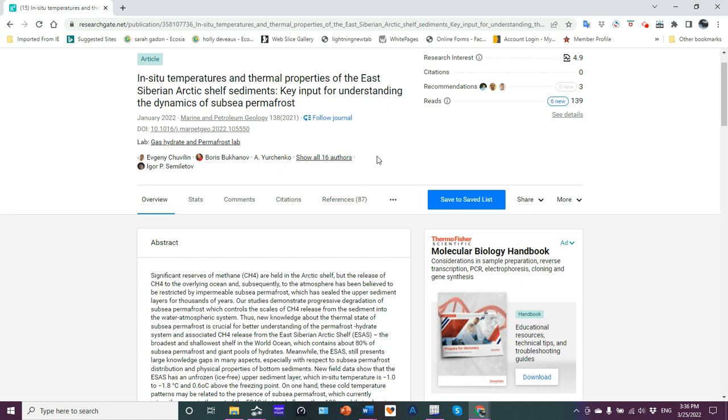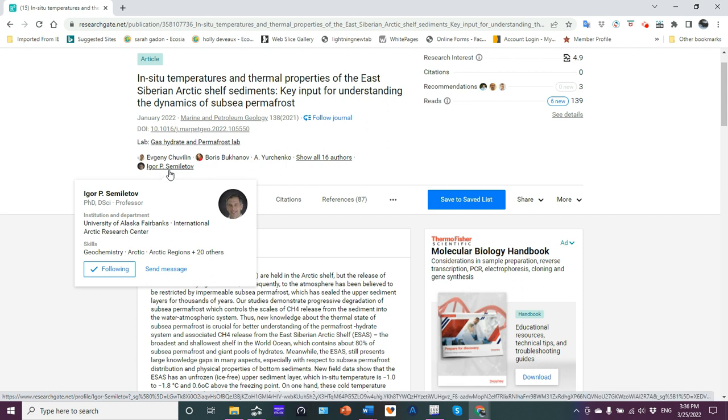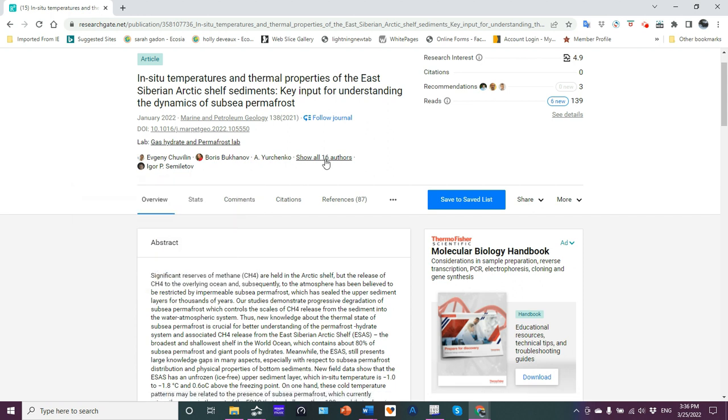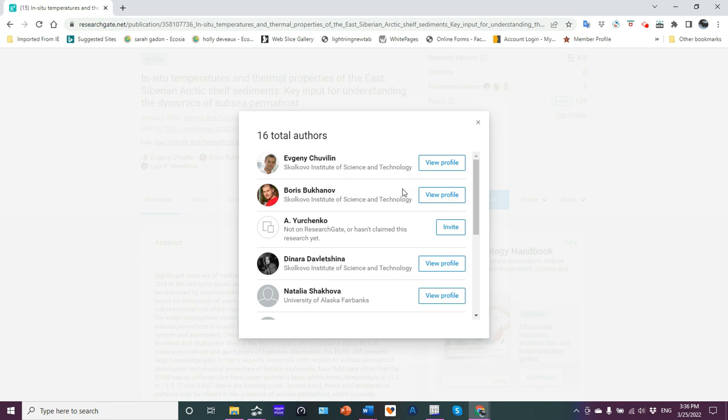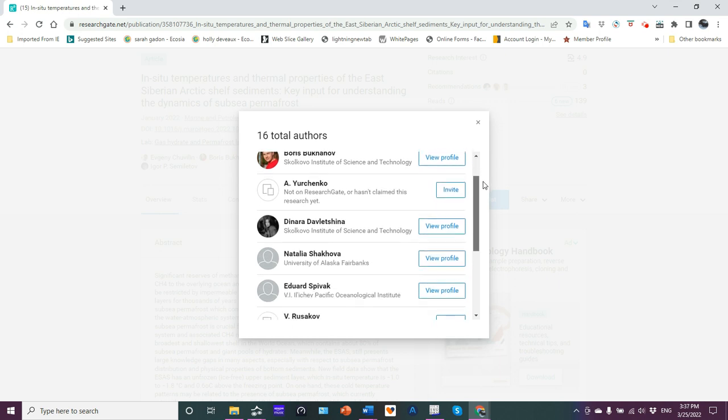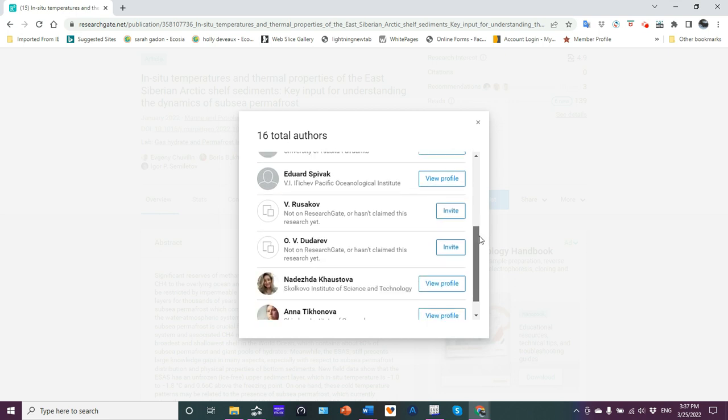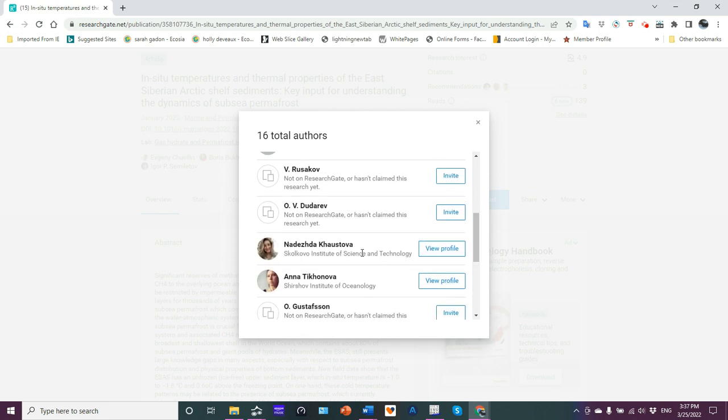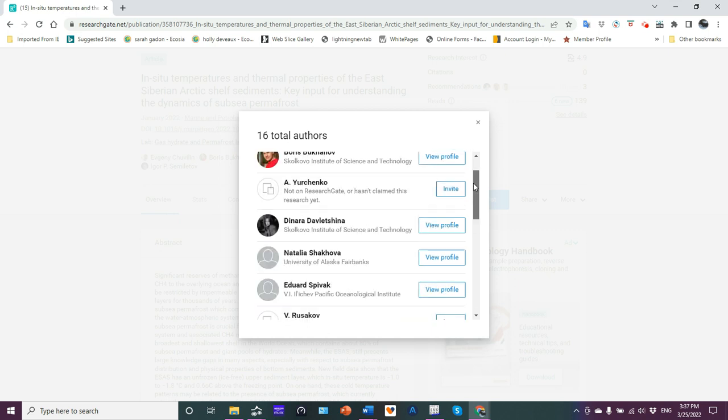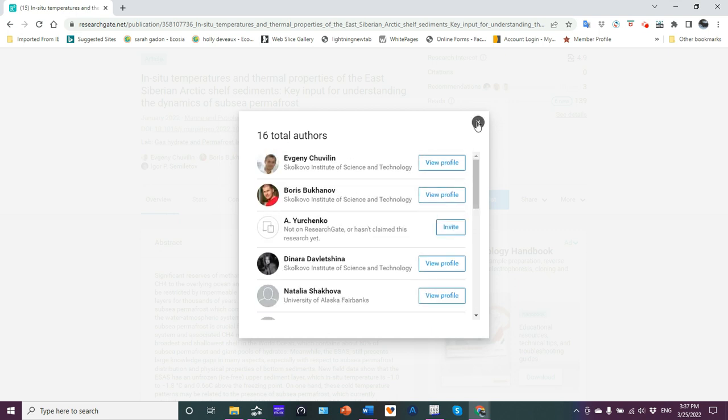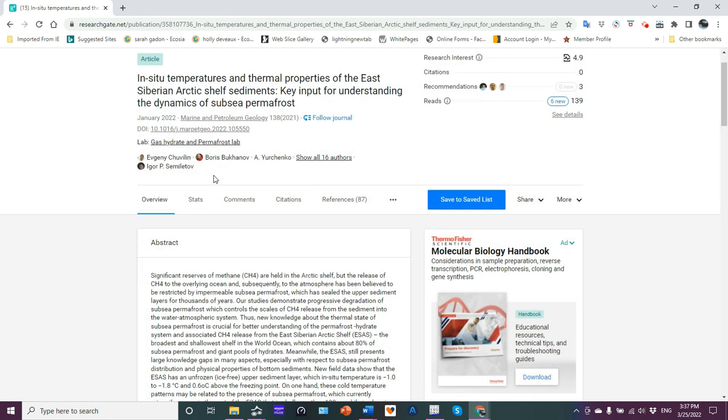Now, there's 16 authors here. So you've got Evgeny Shuvlin, you've got Boris Bukhanov, I think it's Andrei Yurchenko. Show all 16 authors. Well, first of all, it's our old buddy Igor here. Igor Similvatov. Let's show all 16 authors. Okay. Dinara Davlashina, Natalya Shakova. And we have Eduard Spivak. I think it's Natalya Rusikov. Oleg Duterov, if I'm remembering them. And then Nadezhda Kostova, Anna Tikhonova, and I think it's Oleg Gustafsson. But anyway, it's our old friends Igor and Natalya, our co-authors on this.